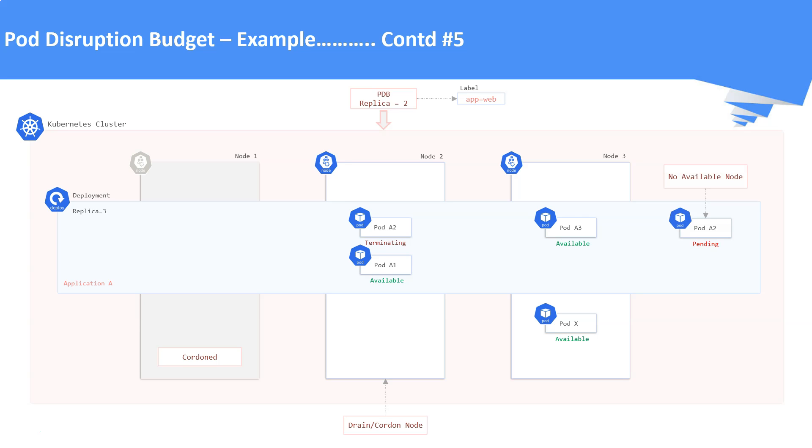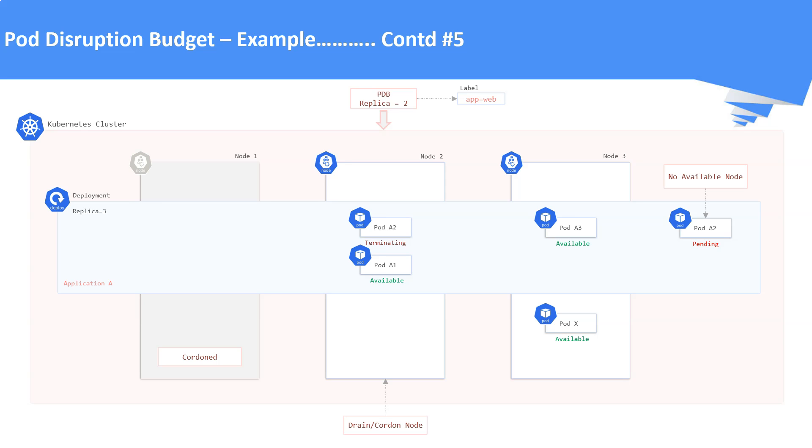This replacement pod will be available in pending state as there are no available resources to run the pod. But when it tries to evict pod A1, it will be refused because that would leave only one pod for the deployment. So the Node 2 is not cordoned now. This proves that the pod disruption budget will protect our workloads by always running the minimum required replicas during the voluntary disruptions.